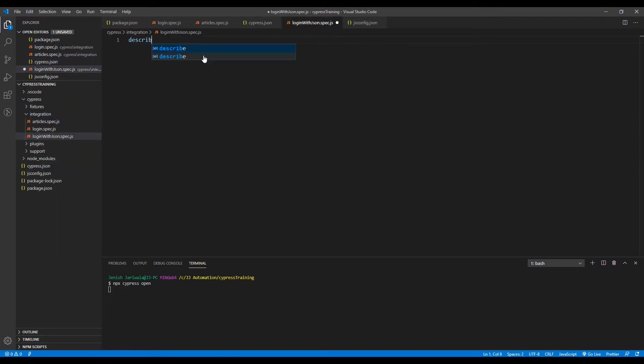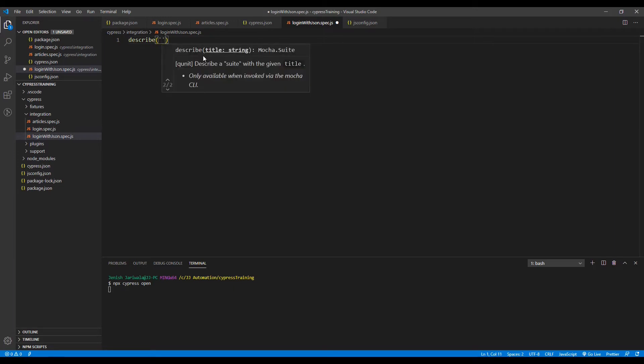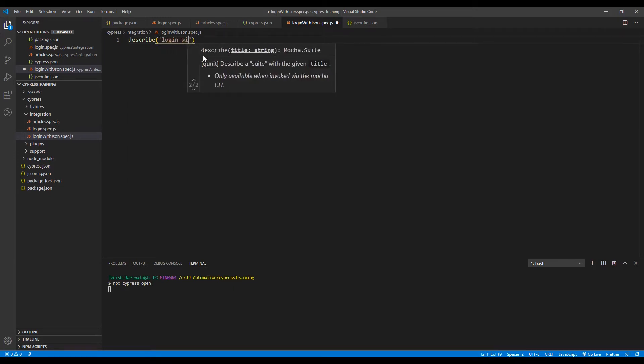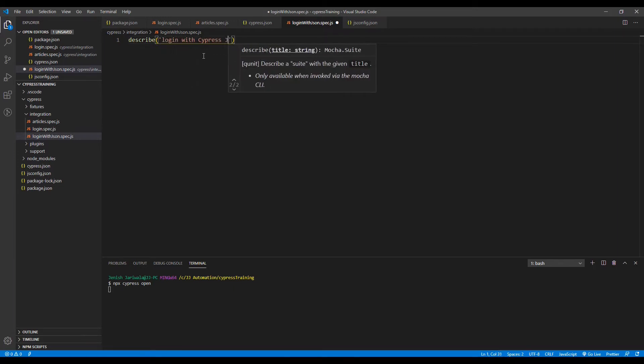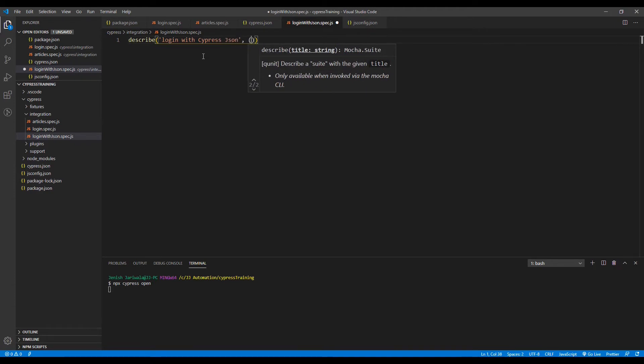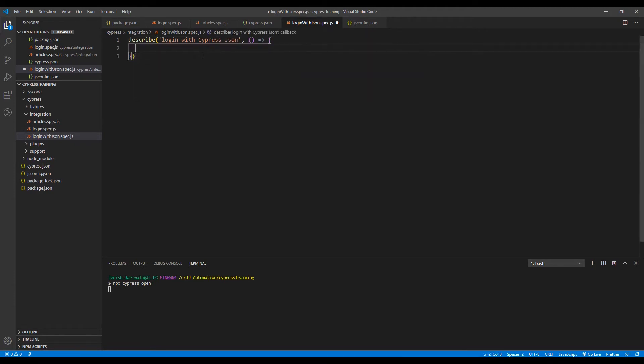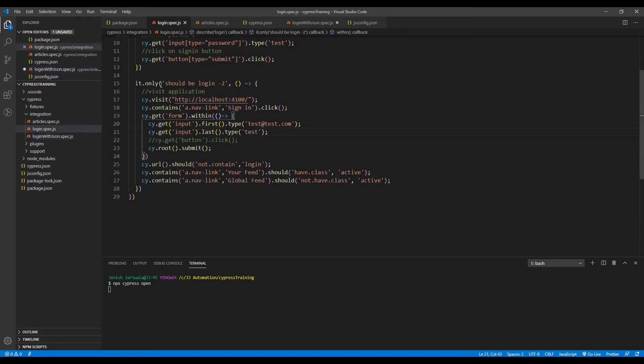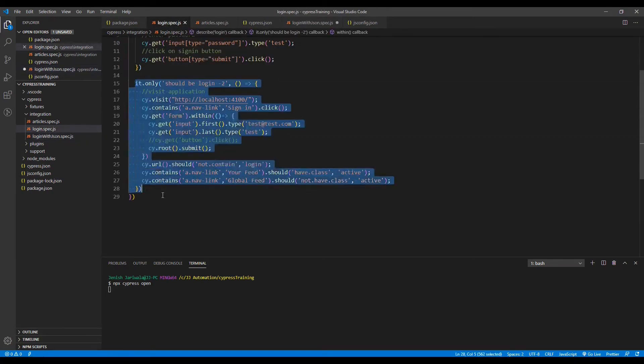Let's start writing describe: login with cypress.json. Go back to your login.spec files and copy this test case.